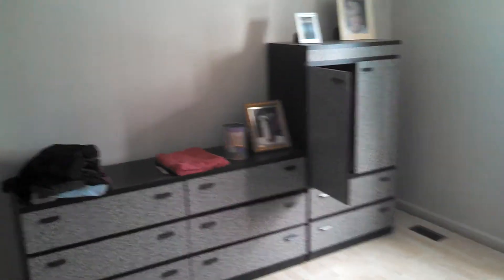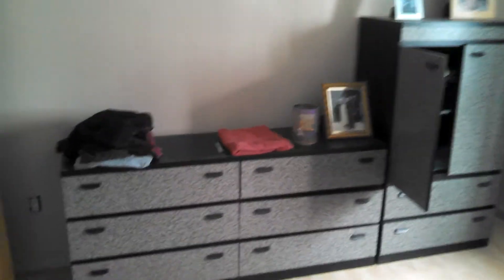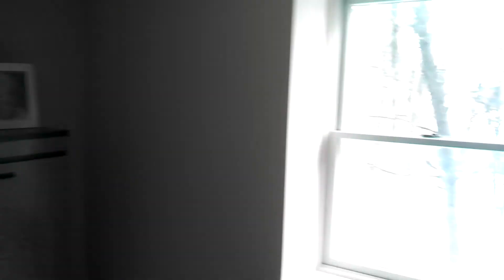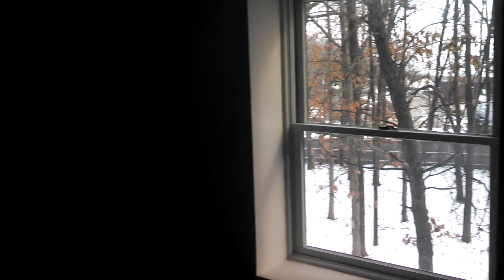And this is my bedroom. The window looks outside, and I got a big closet right there.